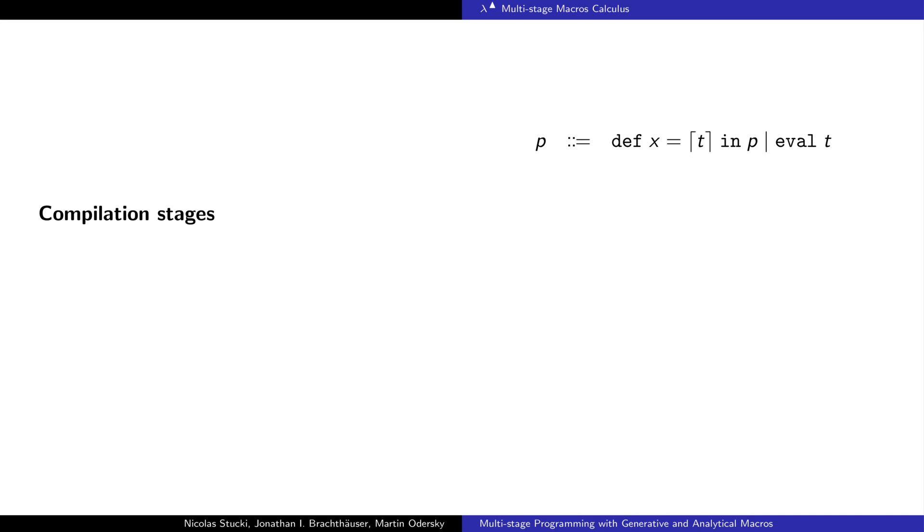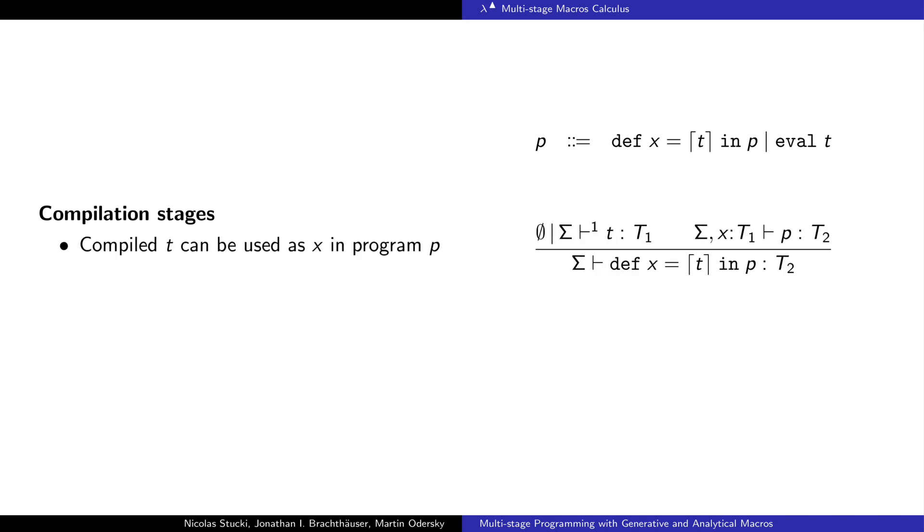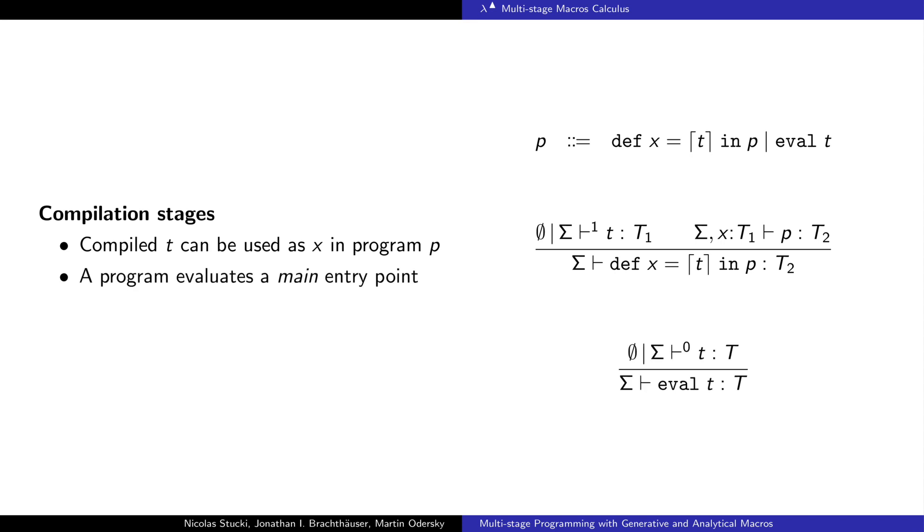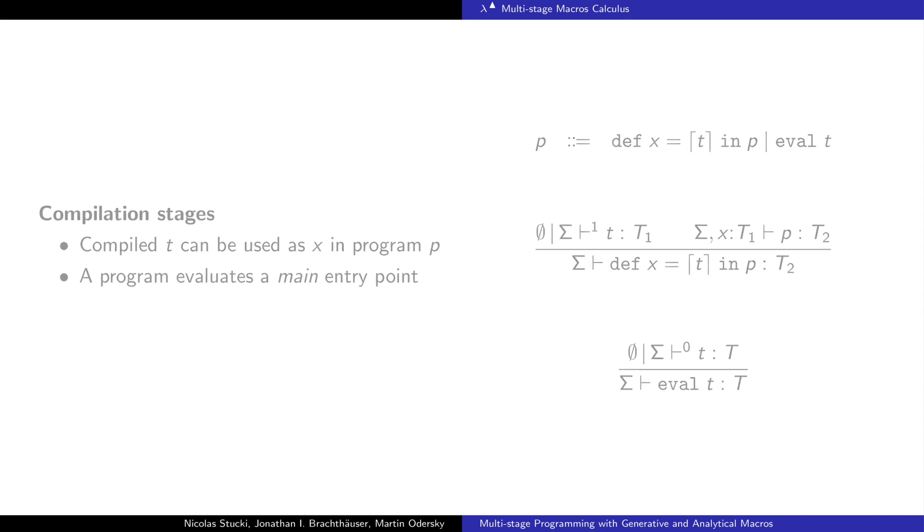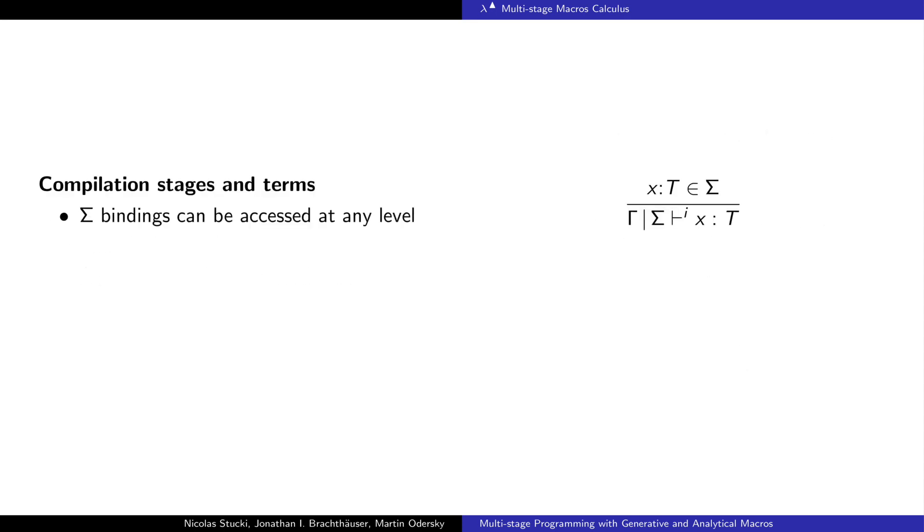To capture the semantics of separate compilation and macro expansion, we add a new level of abstraction that wraps over the terms. A program p contains a compiled definition named x with an implementation that is used in another program p. Each definition introduces a new compilation stage. At the end of the chain of programs, we have an evaluation operation that will evaluate the term containing the main entry point of the program.